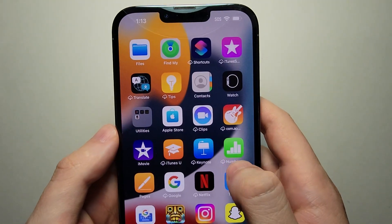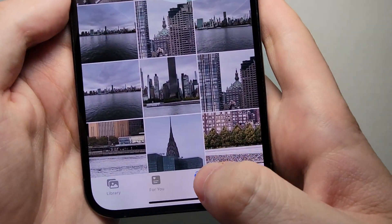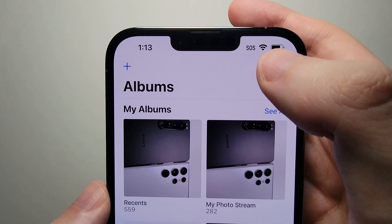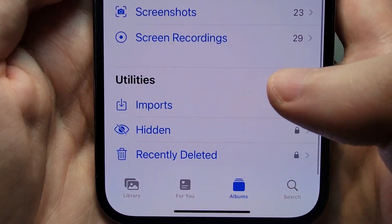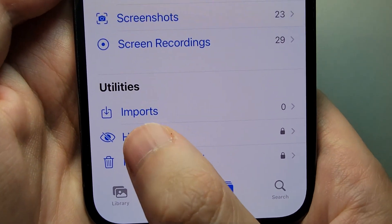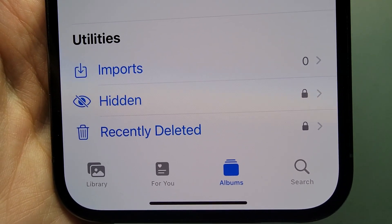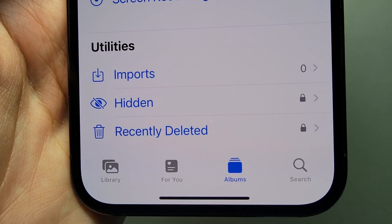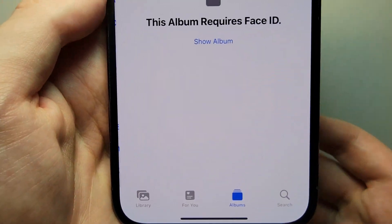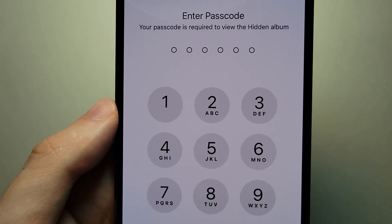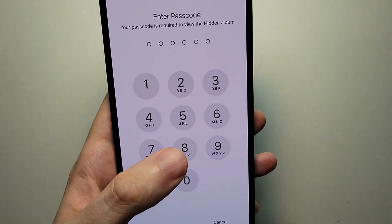And then once again going back into Photos. I'm on the album tab, going back to the main page. At the bottom here you see we have the hidden folder — it has the lock on the right side. So for iOS 16 you can finally lock it. If you press on it, it requires Face ID, or if you're too slow it'll ask for your passcode.